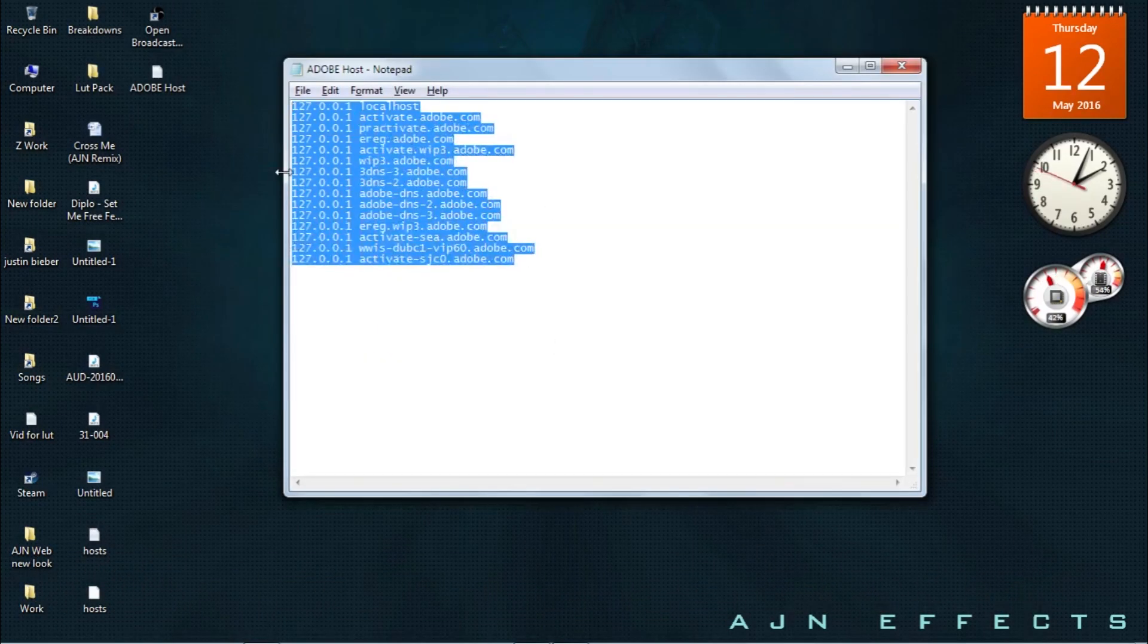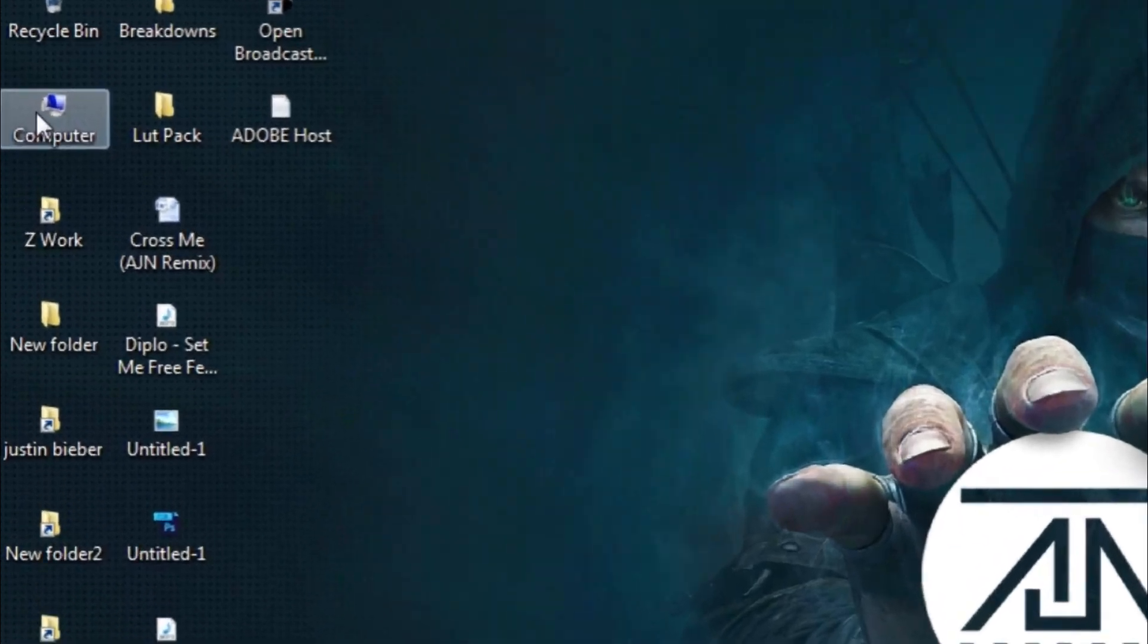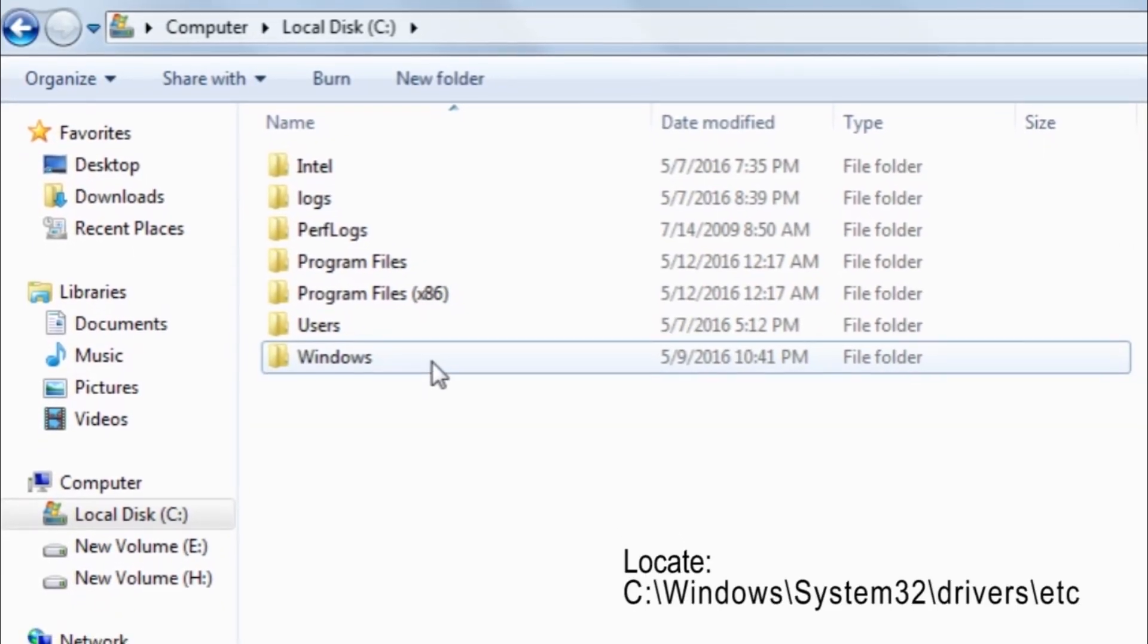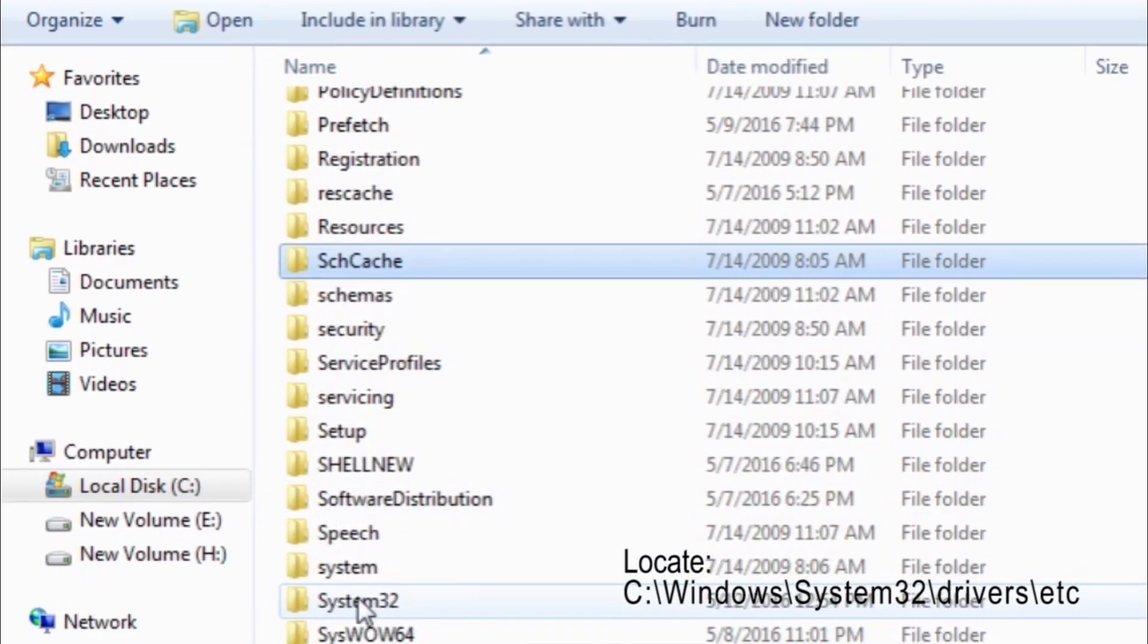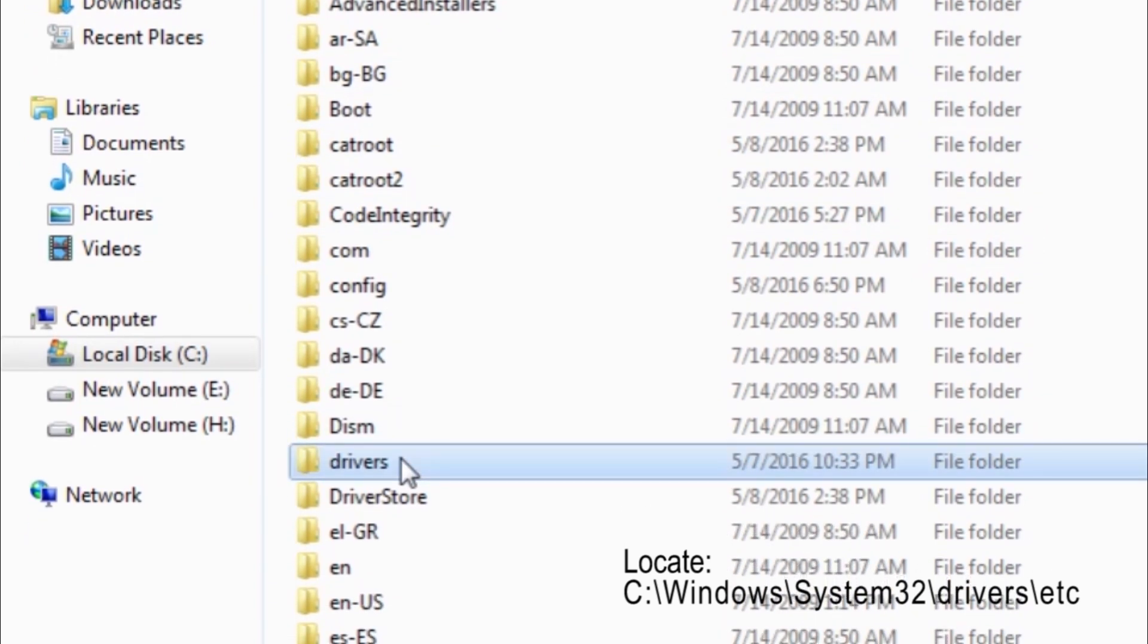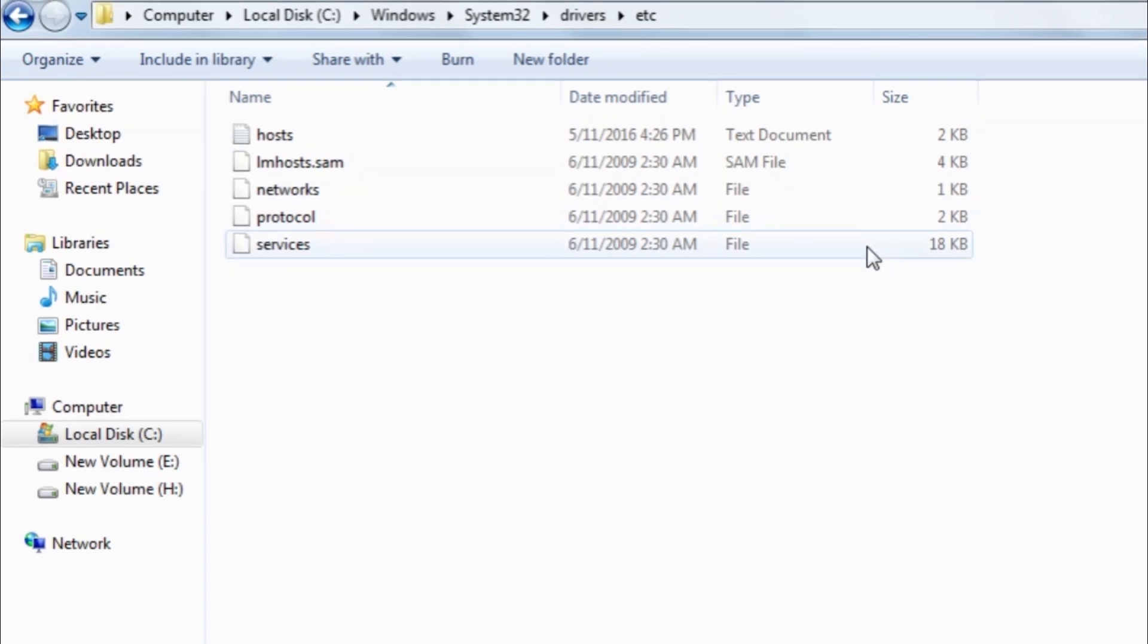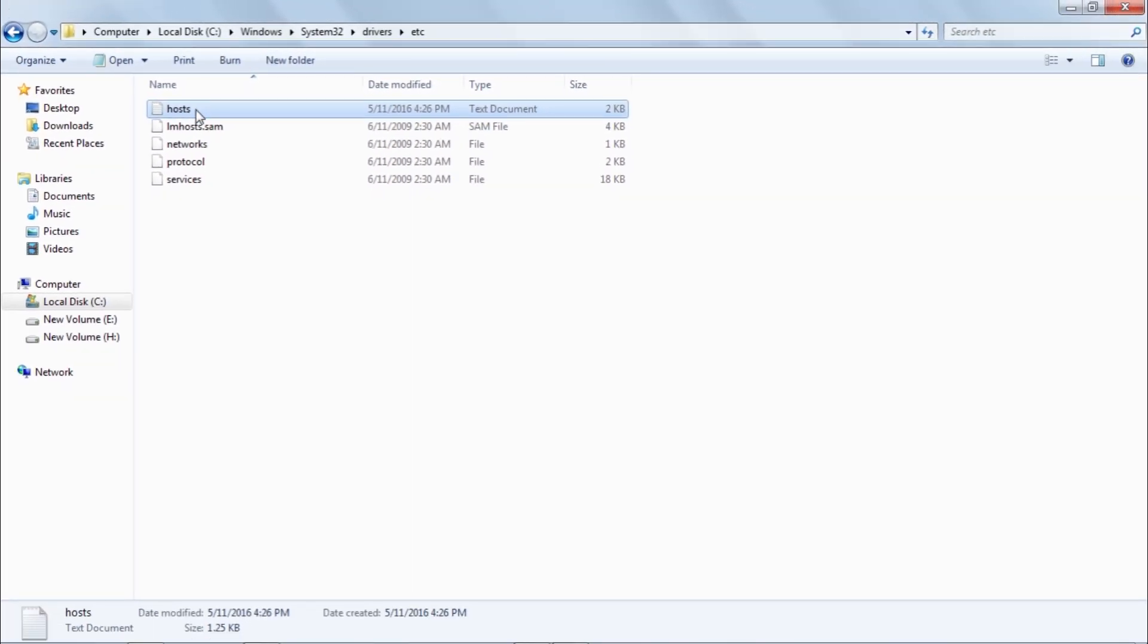I'm going to tell you where. Just go to My Computer, go to C drive, go to Windows, and then go to System32. Over here, go to Drivers and then etc. There's a hosts file. Just open it with Notepad.